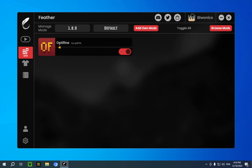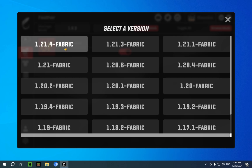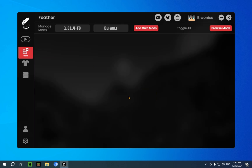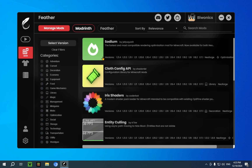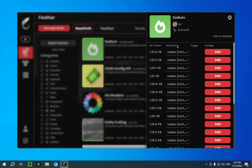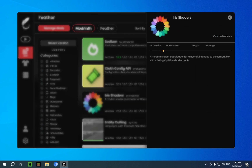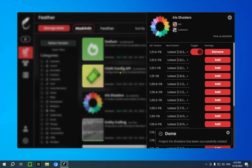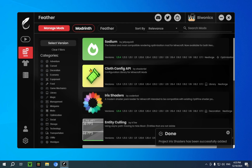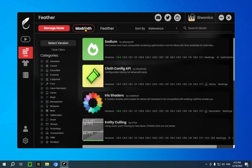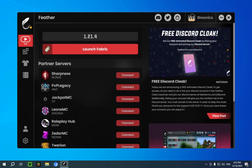And by default, it runs on Optifine. So if we change this to 1.21.4 Fabric, you can see it runs on nothing. You can also just download straight from here. For example, if I want Sodium, I can just click add. And if I just go over to this Fabric option, it will take you directly to play, and we can just launch Fabric.